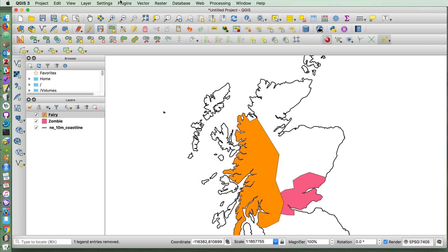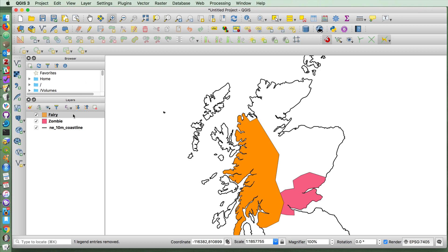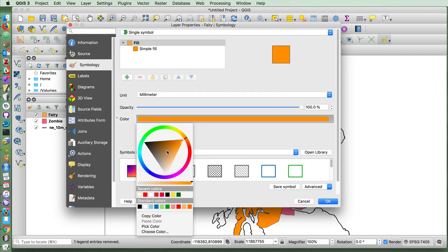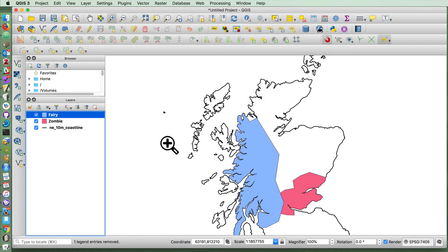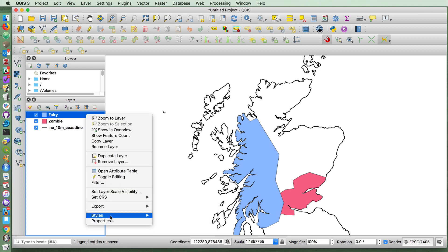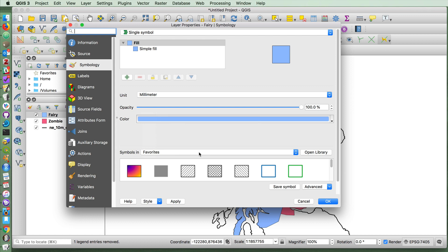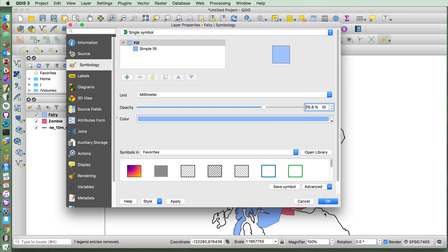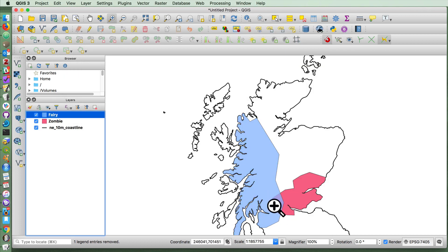So if I save that and close the editing, I don't think the fairies should be orange. So let's make them some kind of a blue color. And if I make that a little less opaque, you'll see that we have an area of the map where the zombies and the fairies overlap.